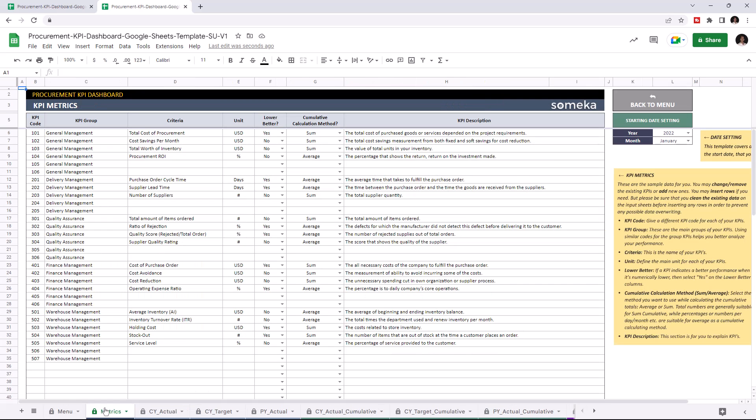This is where you can add all your KPIs. First, set your starting year from the starting date settings, then input all your KPI metrics.